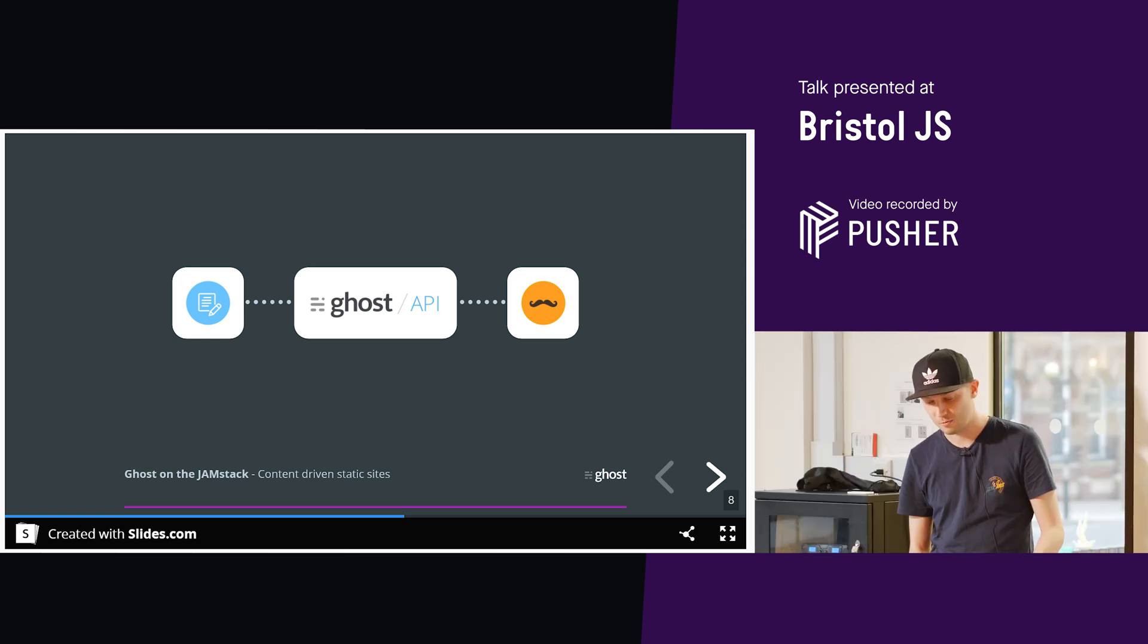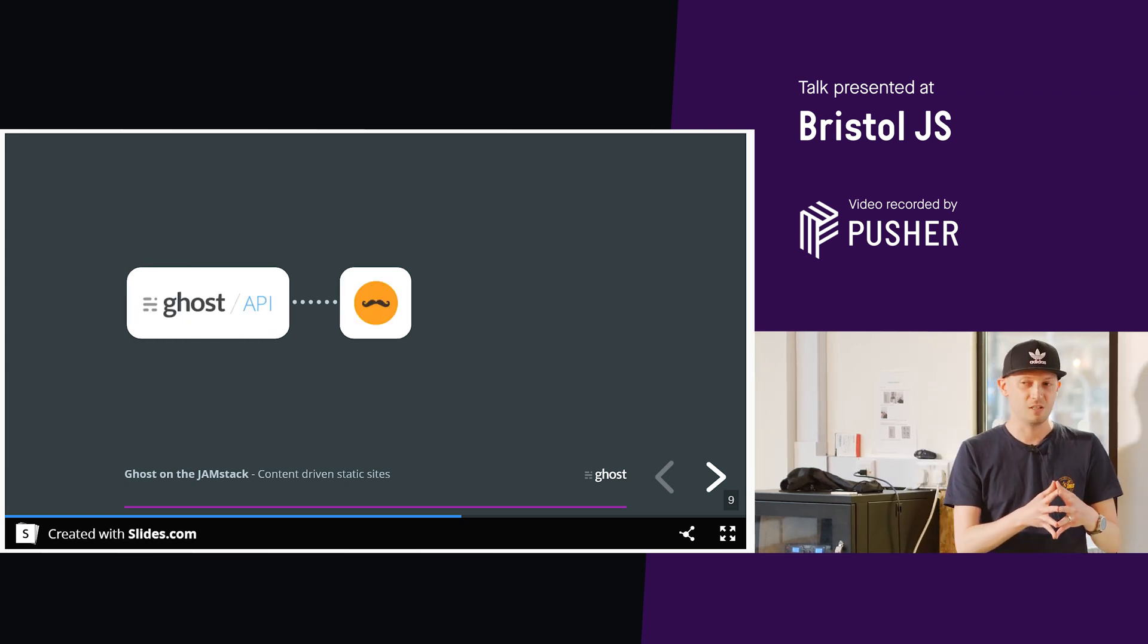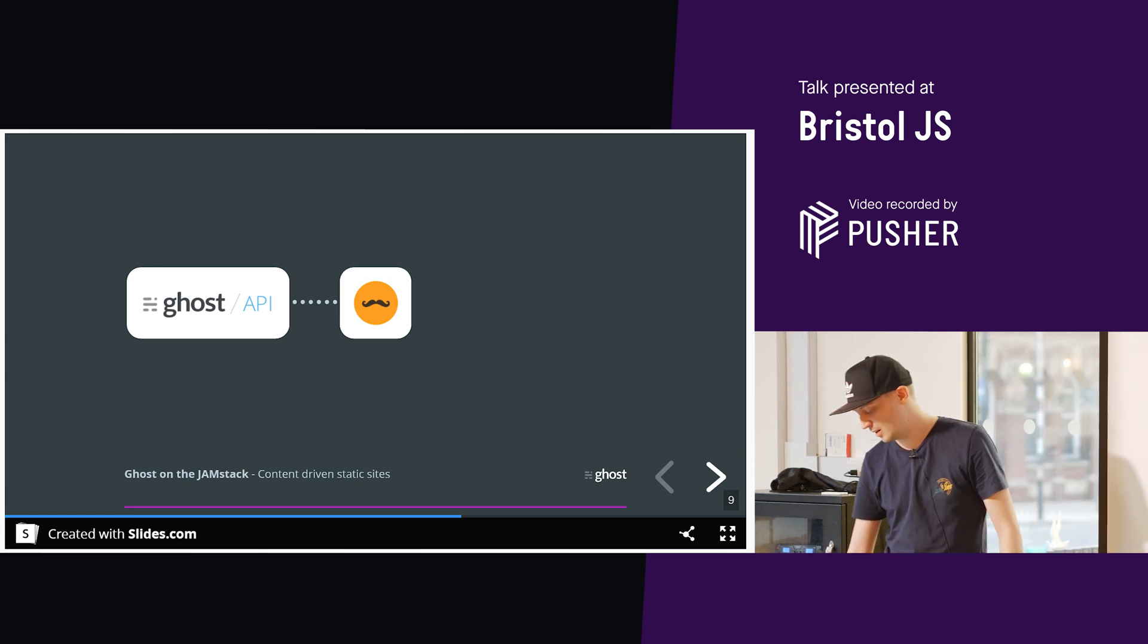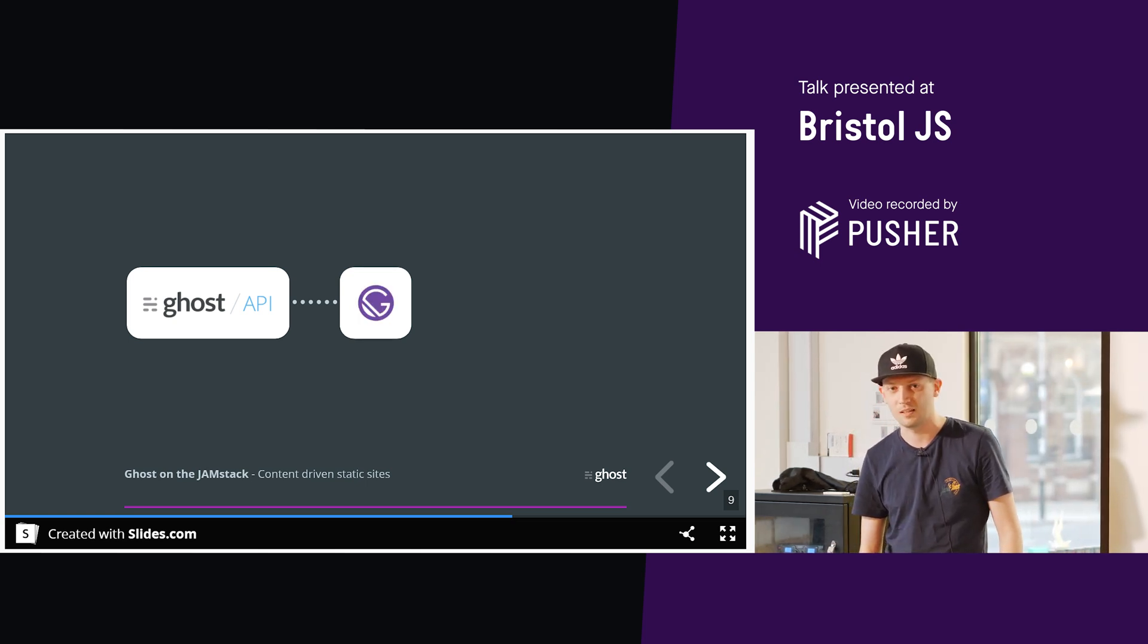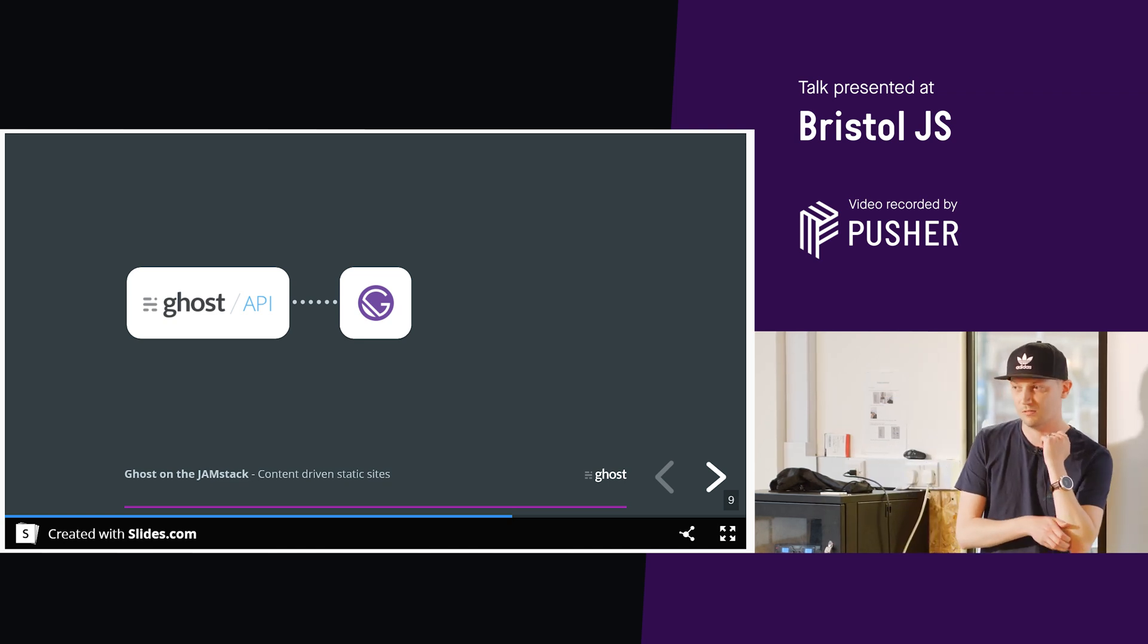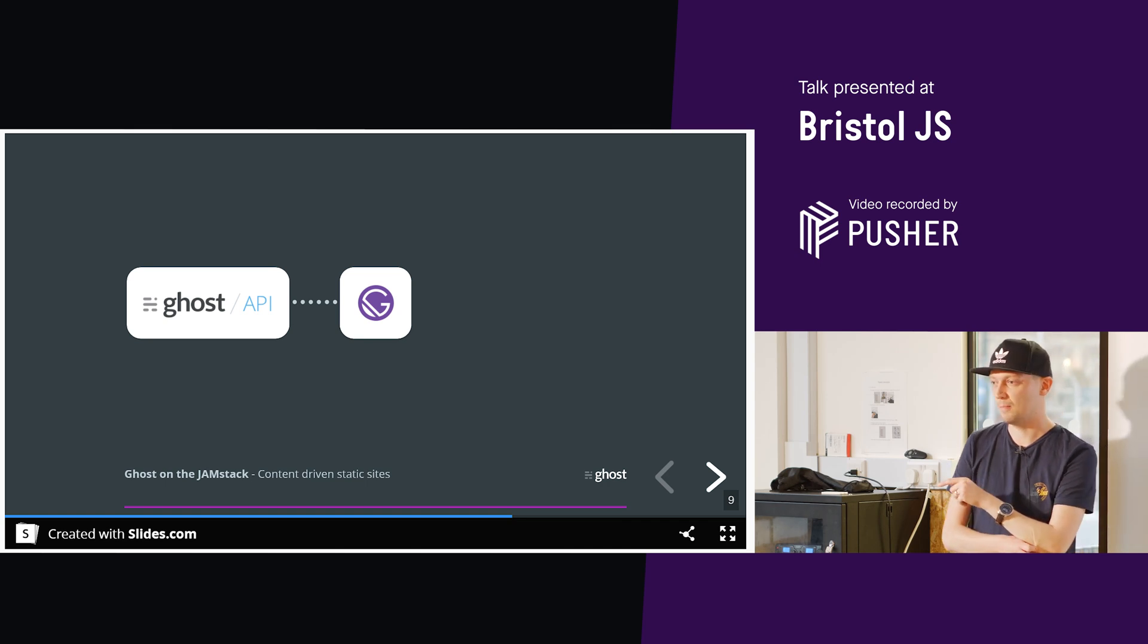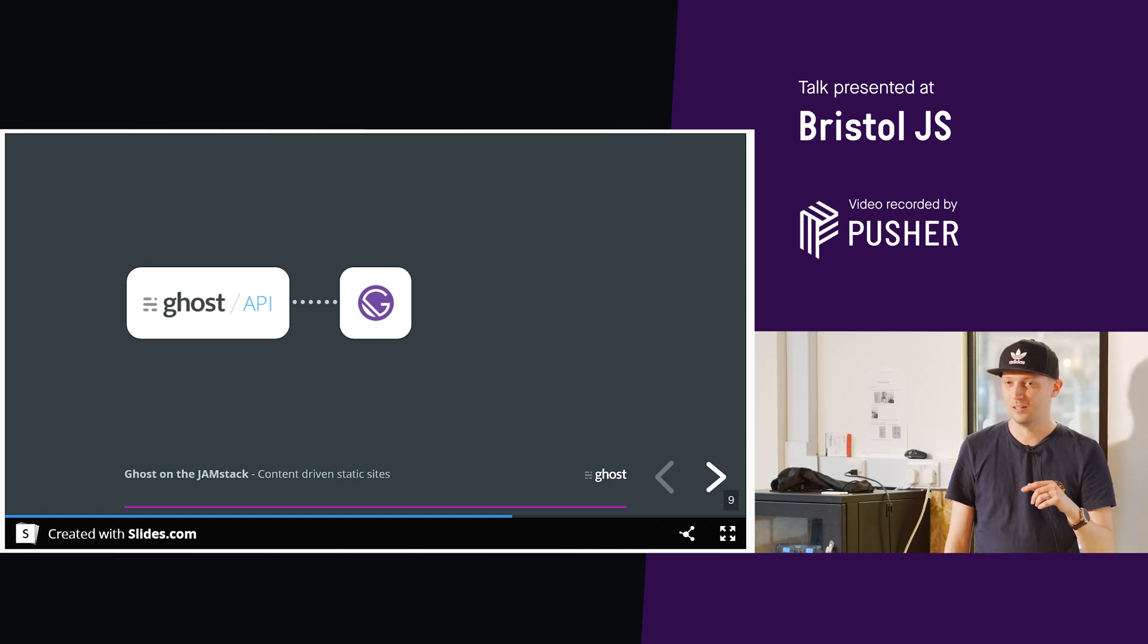Now, with the Ghost API, we've updated it somewhat recently. So it can be used as a headless CMS, which means we can take out the handlebars.js front-end and swap it out for something like Gatsby. Anyone use Gatsby or heard of it? We've got a couple of hands.